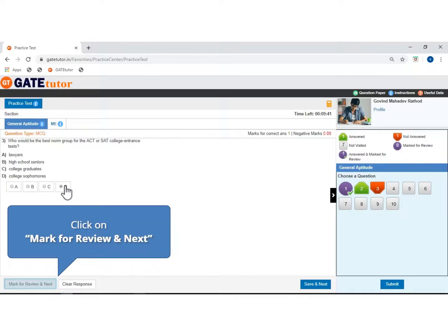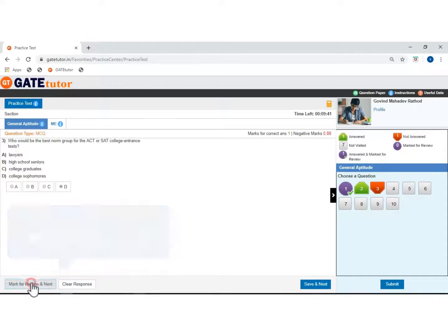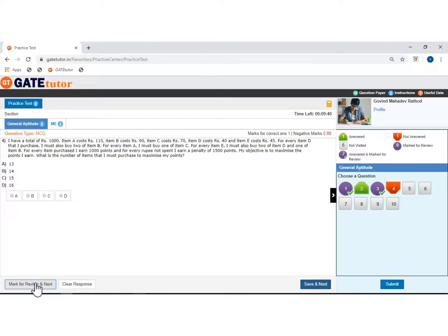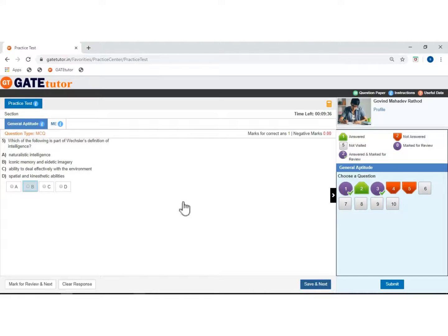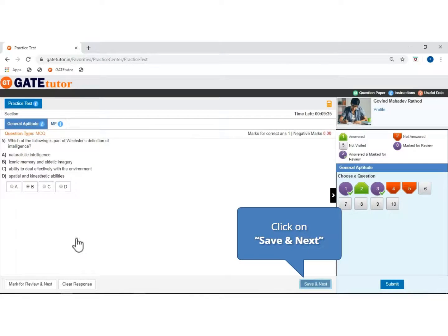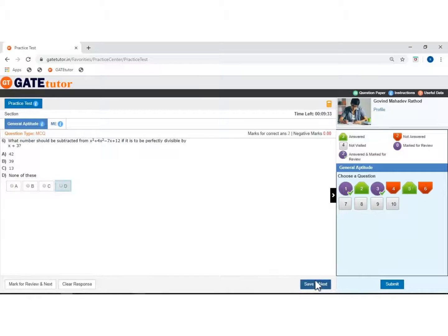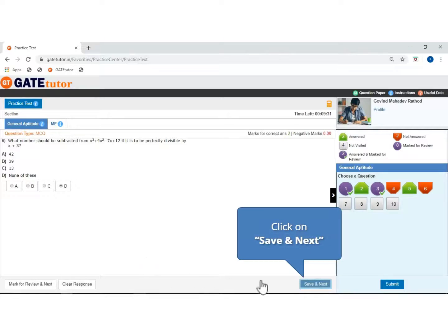If you want to put this question for review, then click on mark for review and go next. If you don't want to attempt this question, then go to the next question. Click to select the answer, then click to save and move next. Select the option and click to save and move next.